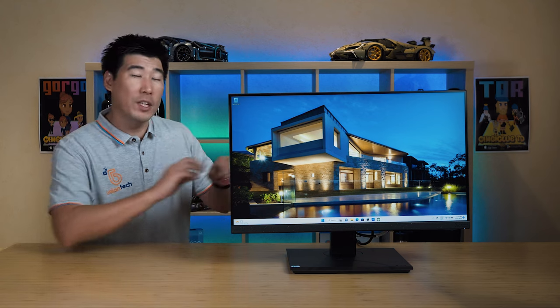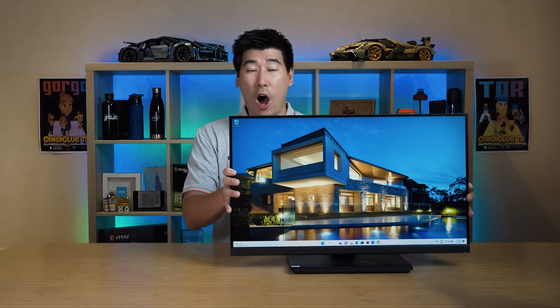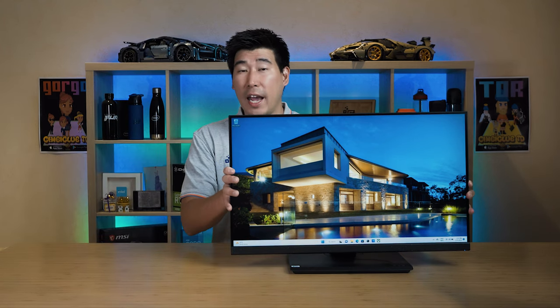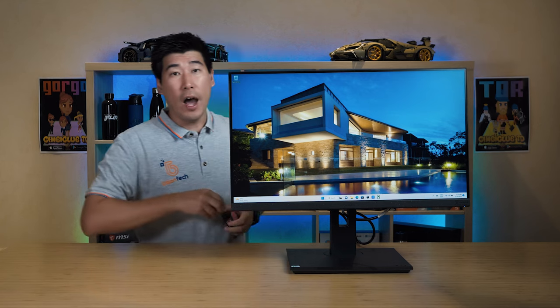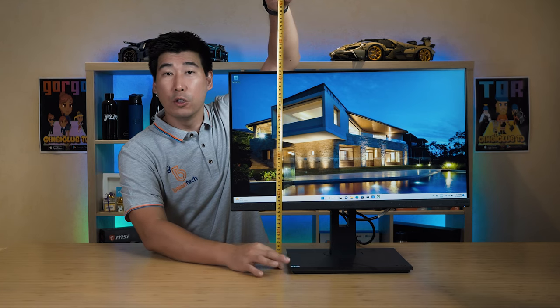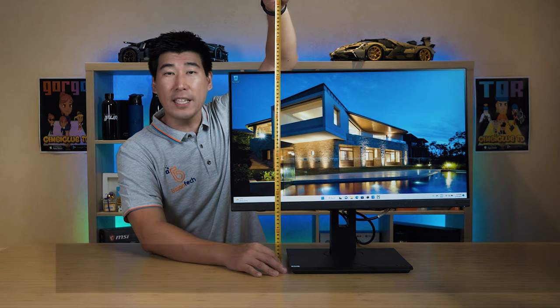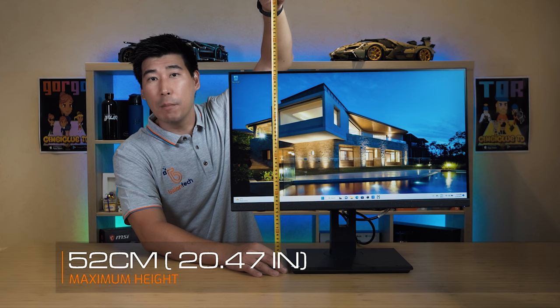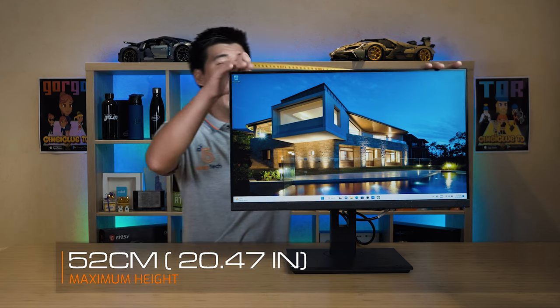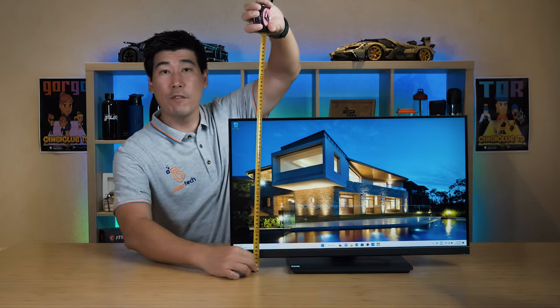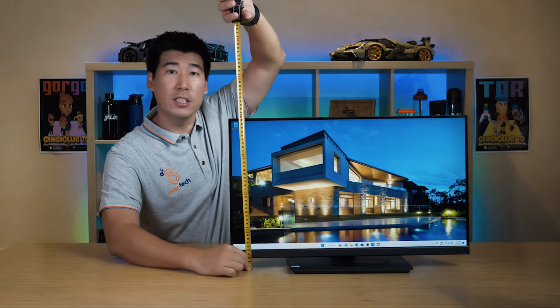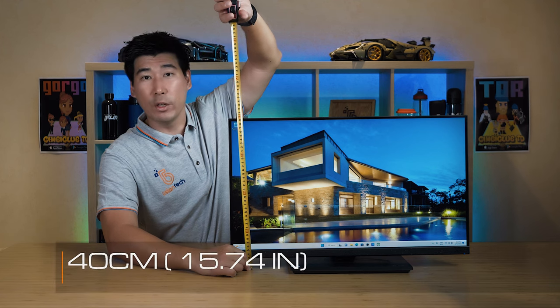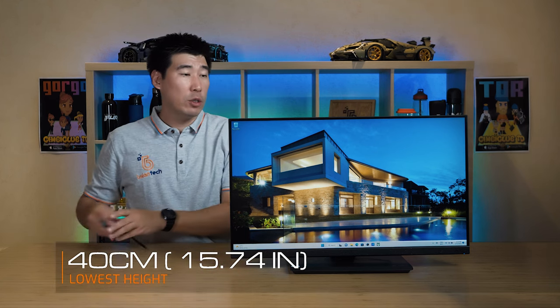Now we do have a height adjustable stand. At its highest height from the top of the monitor to the bottom of the base you're looking at 52 centimeters, and at its lowest setting you're looking from the top of the monitor to the base at 40 centimeters.